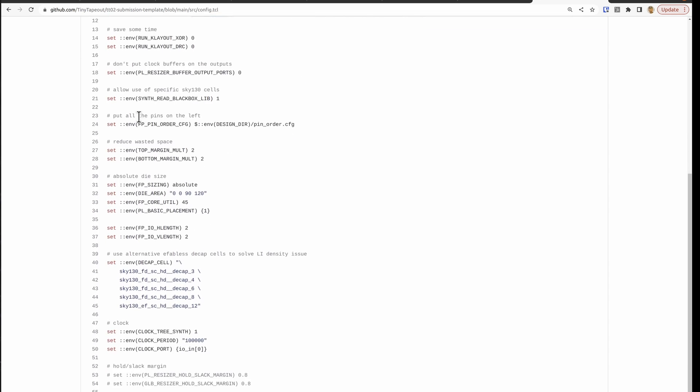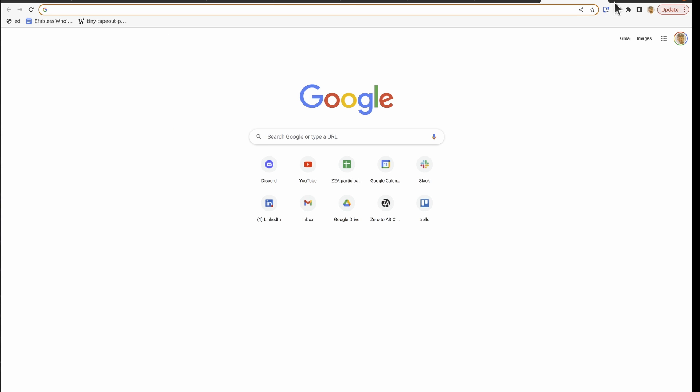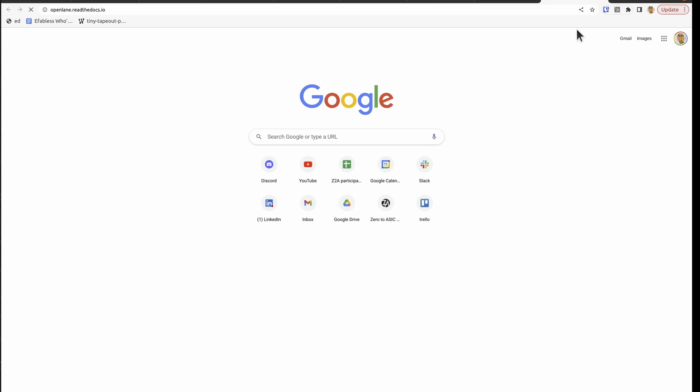Now, all of this is a bit complicated. I don't want to get into it. But if you do want to learn more, then you can read the documentation which is here. OpenLane.ReadTheDocs.io